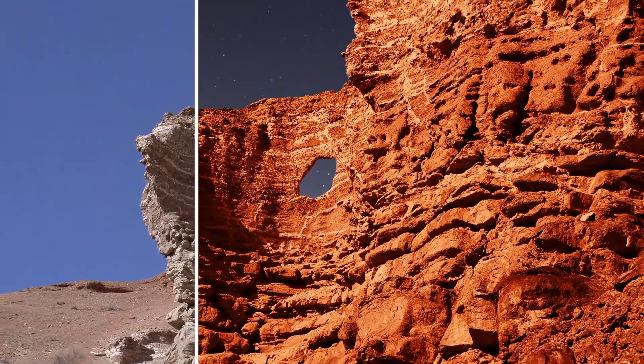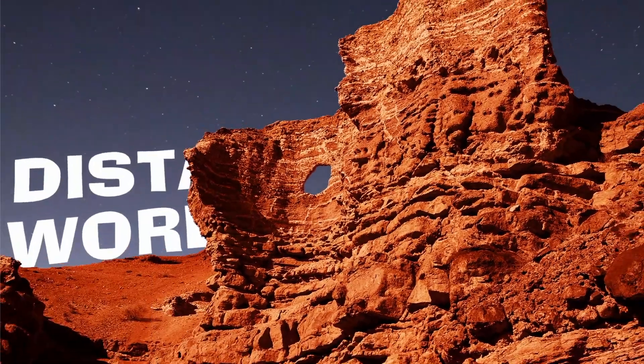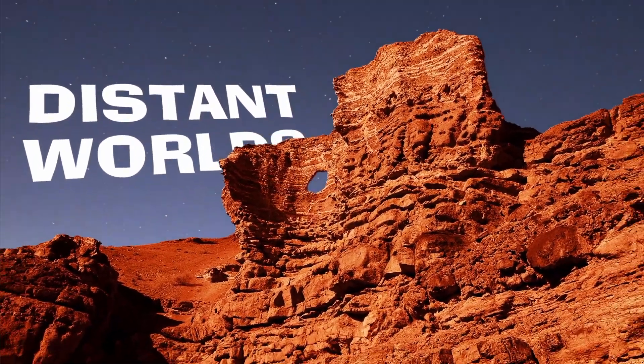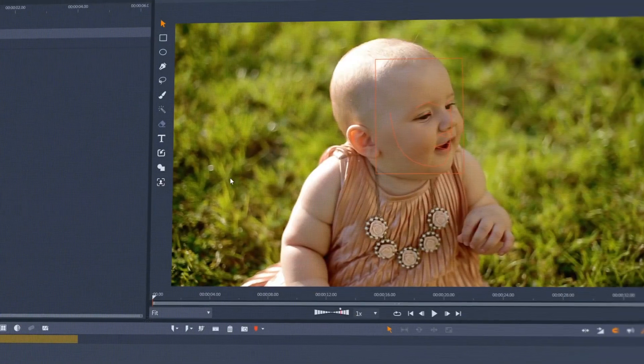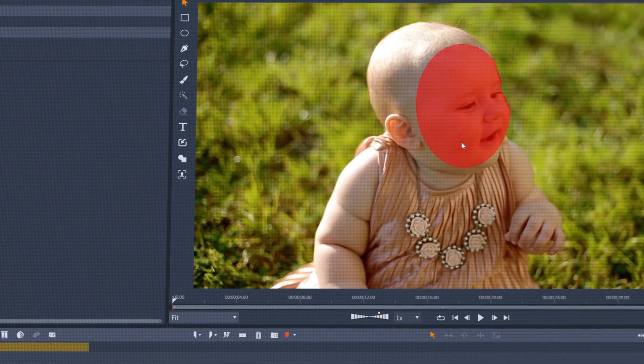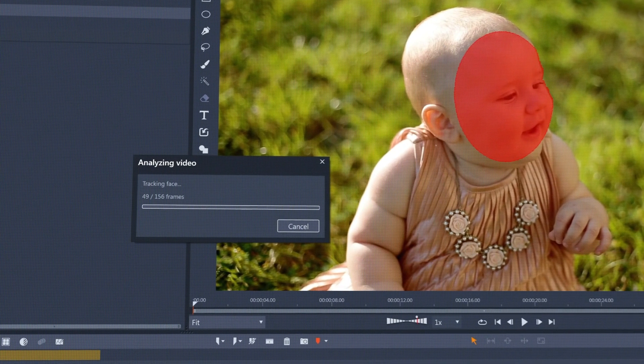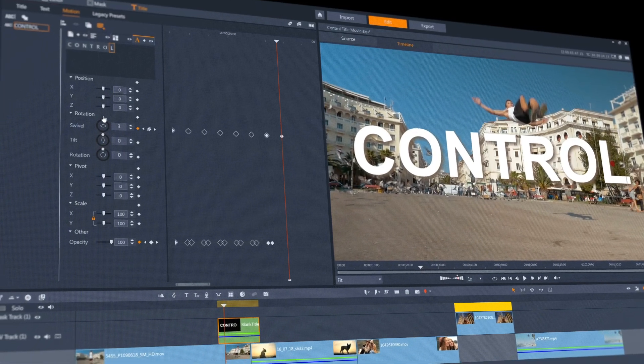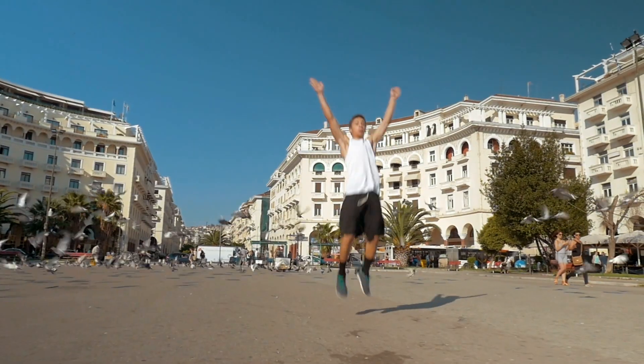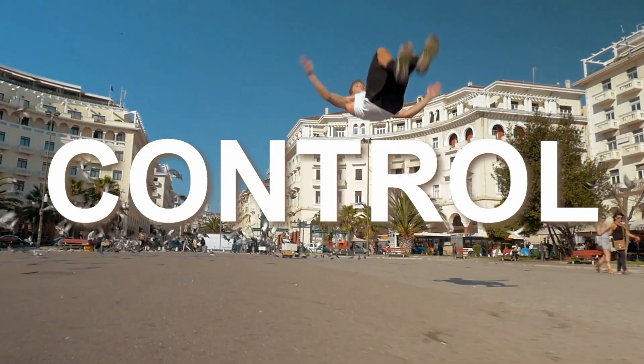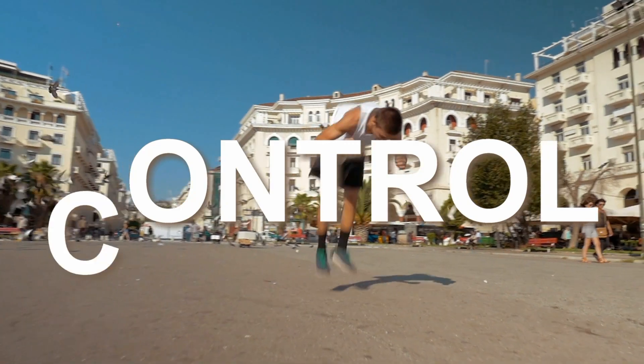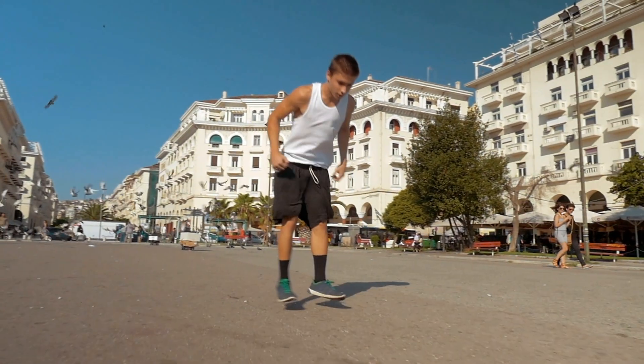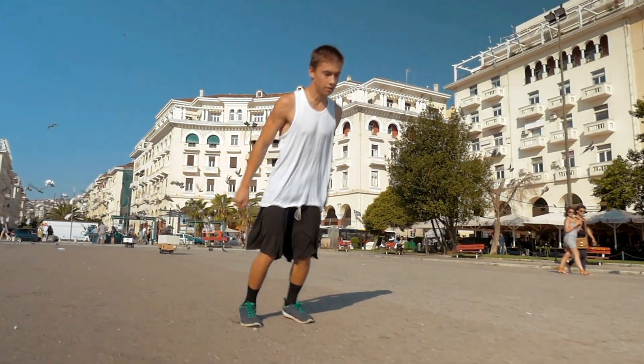From the power of dynamic masking, through the precision of automatic face tracking, to the control of a redesigned title editor, Pinnacle Studio has never been more complete.